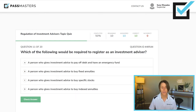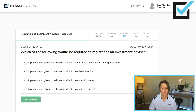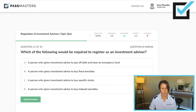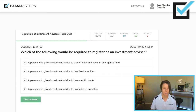Which of the following would be required to register as an investment advisor? A person who gives investment advice to pay off debt and have an emergency fund — that doesn't involve securities, so no. A person who gives advice to buy fixed annuities — not a security, so no. A person who gives investment advice to buy specific stocks — yes. A person who gives advice to buy indexed annuities — indexed annuities are not considered securities. If you give advice about securities, you must register as an investment advisor.